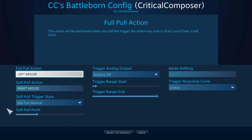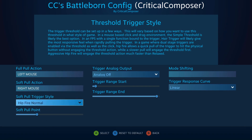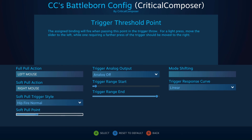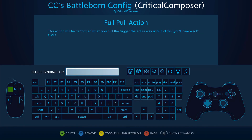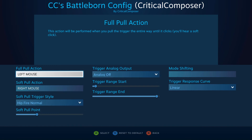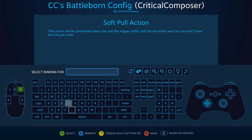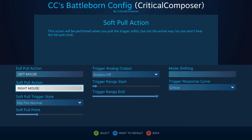Next up is the digital aspect of the controllers. This uses just the left column of options: full pull, soft pull, soft pull trigger style, and soft pull point. The full pull and soft pull actions are your bindings for the trigger. When you select either one of these, you'll be shown the usual binding screen for mouse, keyboard, and Xbox controller.